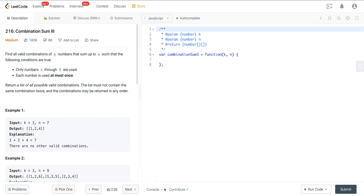We need to find all valid combinations of K numbers that sum up to N, such that only numbers 1 through 9 are used and each number is used at most once. We want to return a list of all possible combinations — the list must not contain the same combination twice, and combinations may be returned in any order.